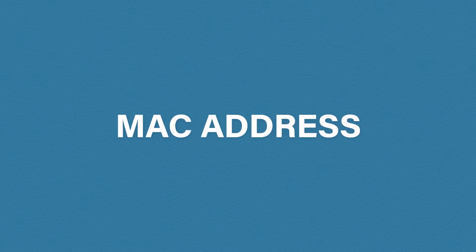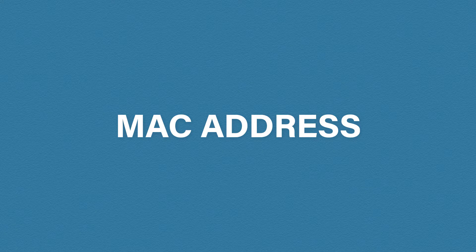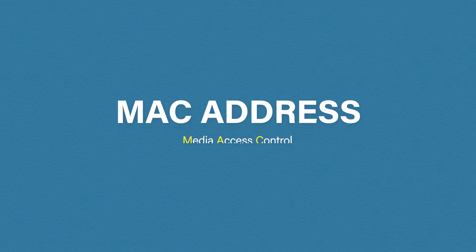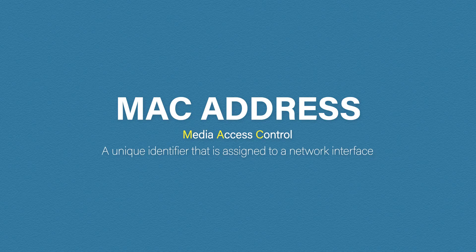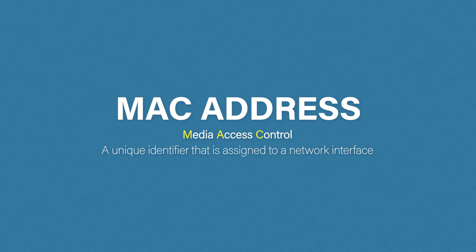So what is a MAC address? Well first, MAC stands for Media Access Control. It's a unique identifier that is assigned to a network interface card, aka a NIC. And this is what a MAC address looks like.